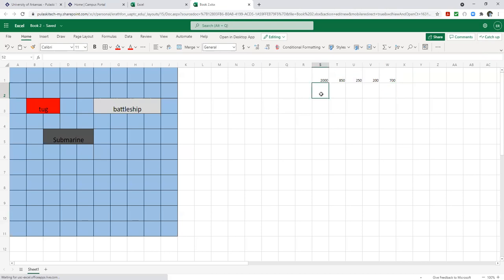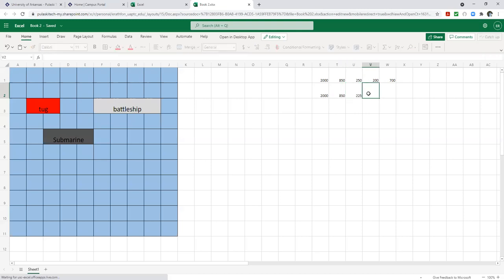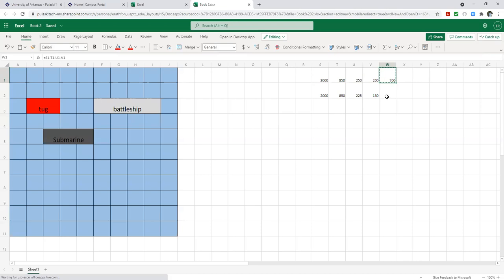Excel is a powerful tool once you get to using it. The main thing I wanted you to see is that you have access to it inside your email. Even if you don't already have Microsoft Office, you do get it through your school email.